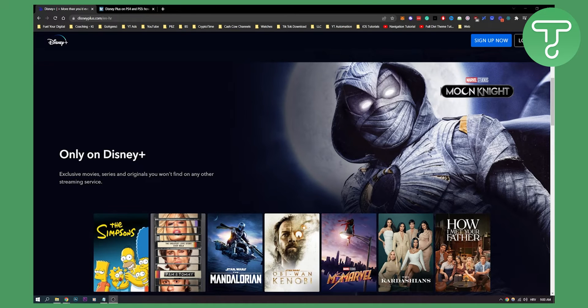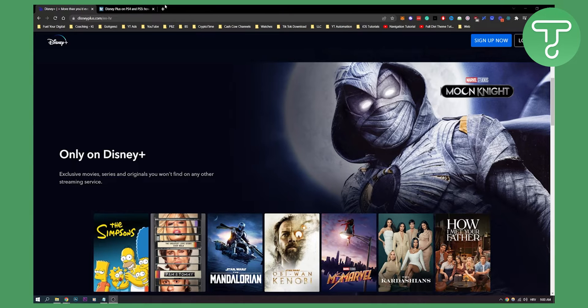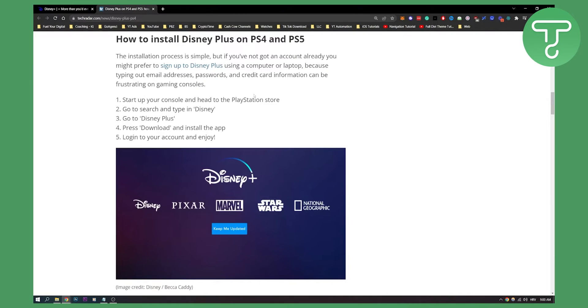This is a very simple tutorial because you have that option to use Disney Plus on your PlayStation 4 and PlayStation 5. So let's get started.